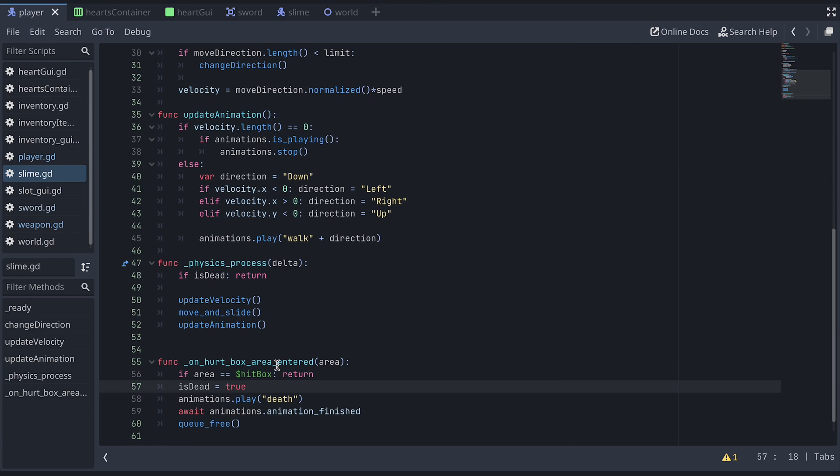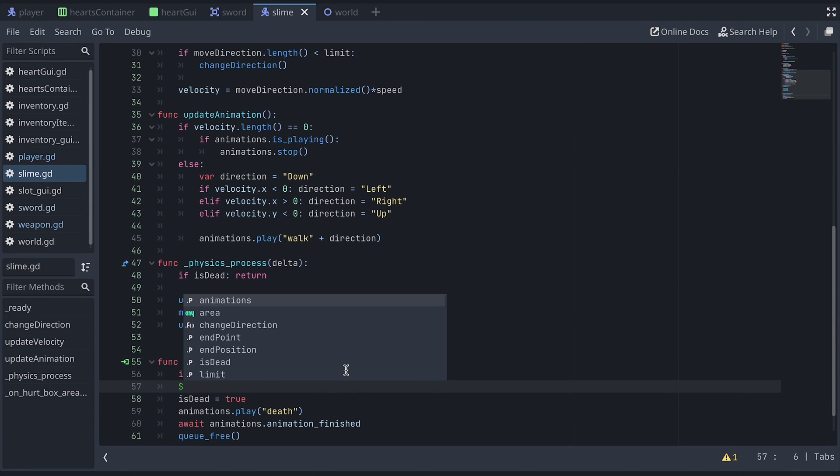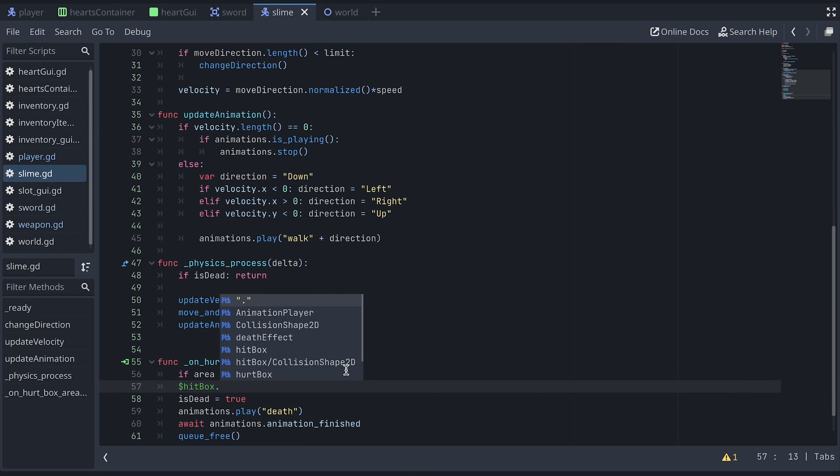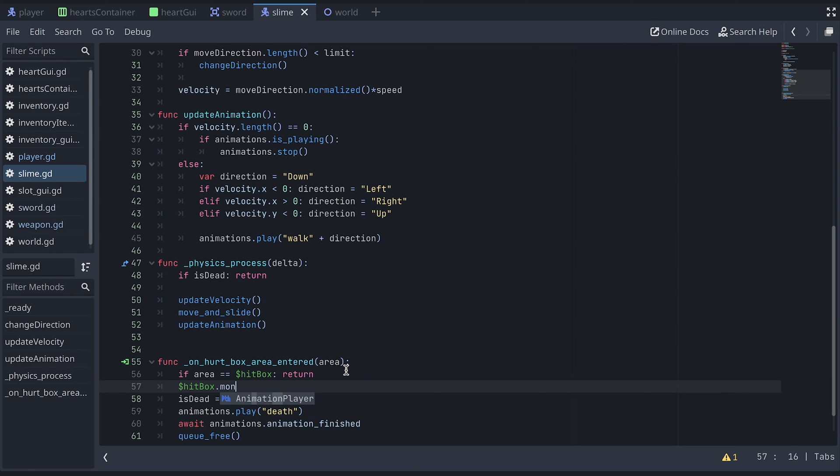We won't be switching it quickly on and off, so we can just use the hitbox monitorable property for this by setting it to false.